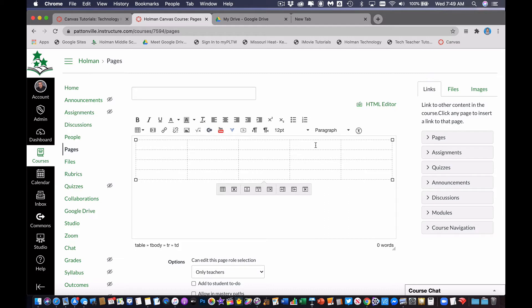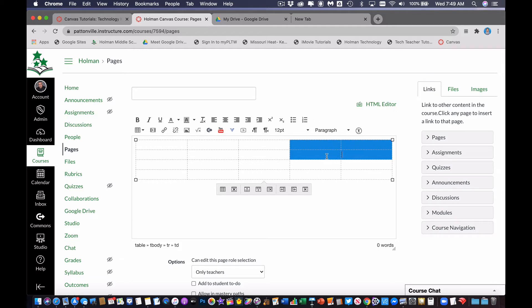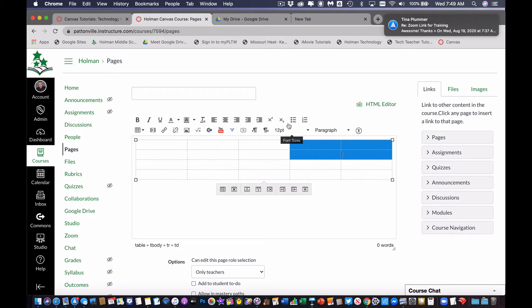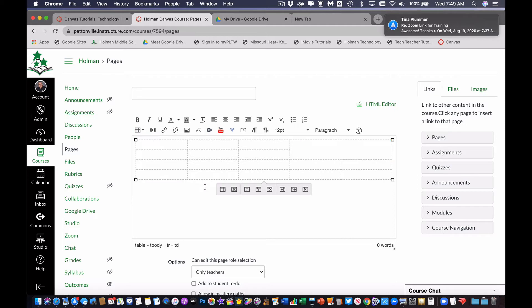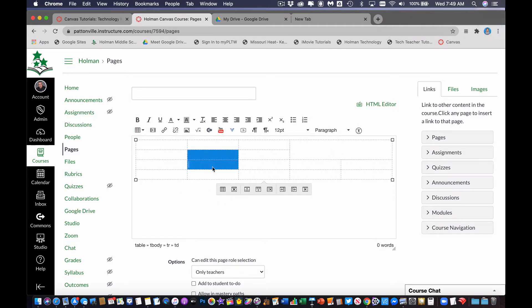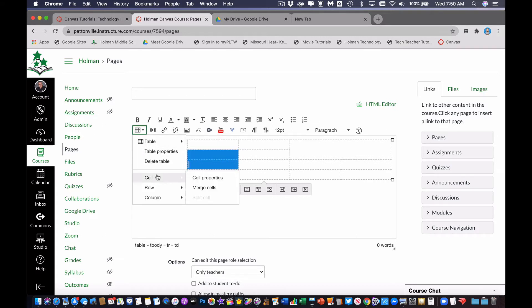Now another thing I might want to do is I might want to merge some cells together. So maybe I want to put a graphic right here, and so I want to merge all of these cells together. I can click and drag to highlight a set of cells. And then if I go over here to my table button, there's an option under cell that I can tell it to merge cells, and it will join those together. So I can kind of create my own custom shapes here. Again, click cell merge cells to be able to do that.